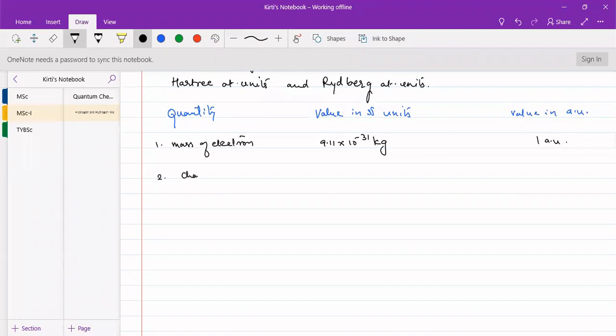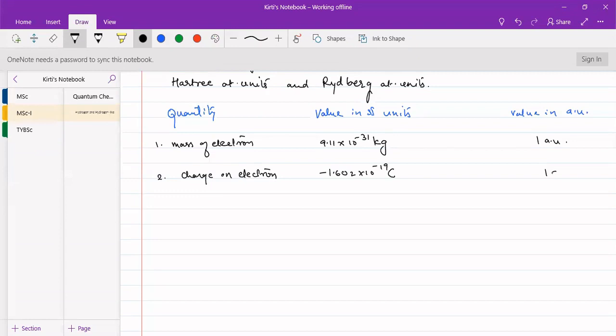Charge on electron is -1.602 × 10^-19 coulomb. We call this one atomic unit, or minus one atomic unit as it is a negative charge.